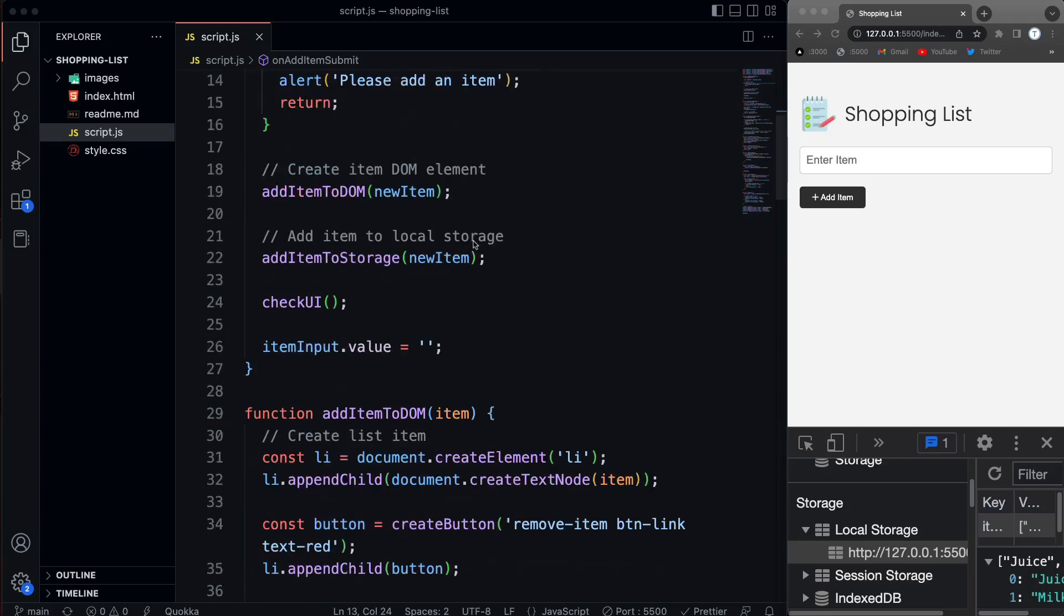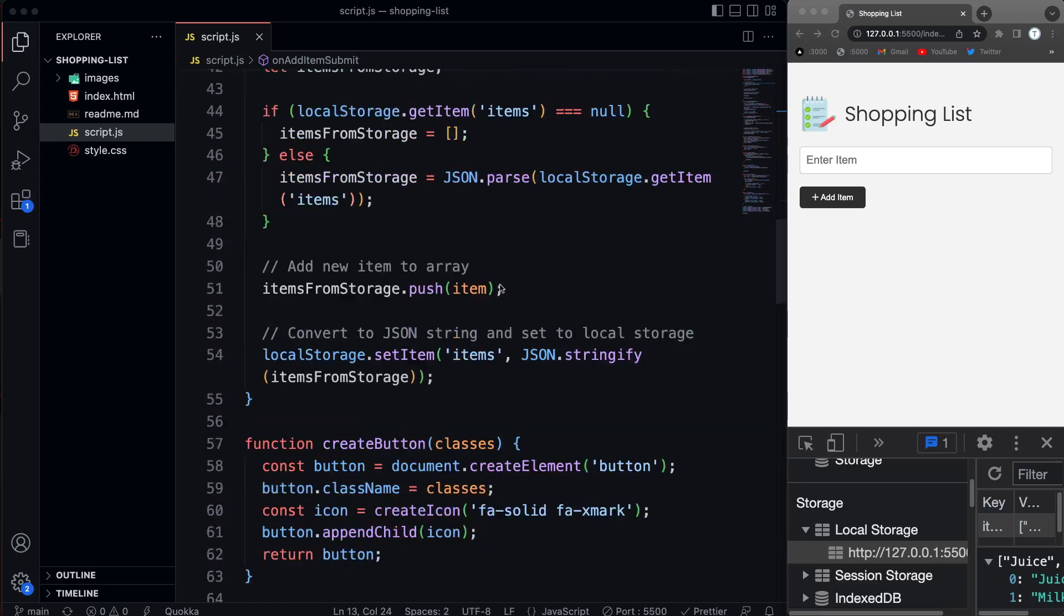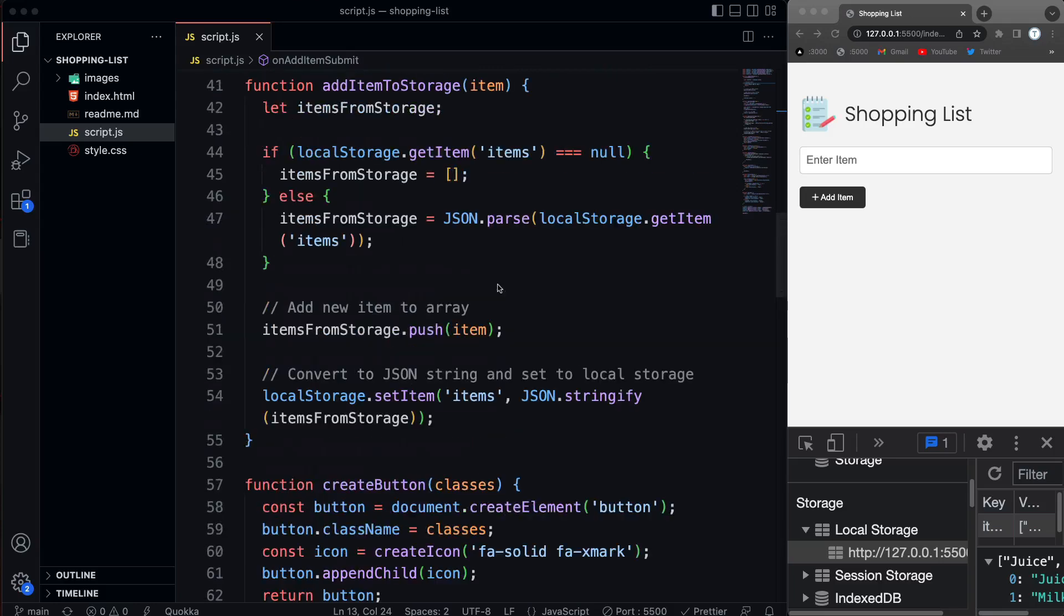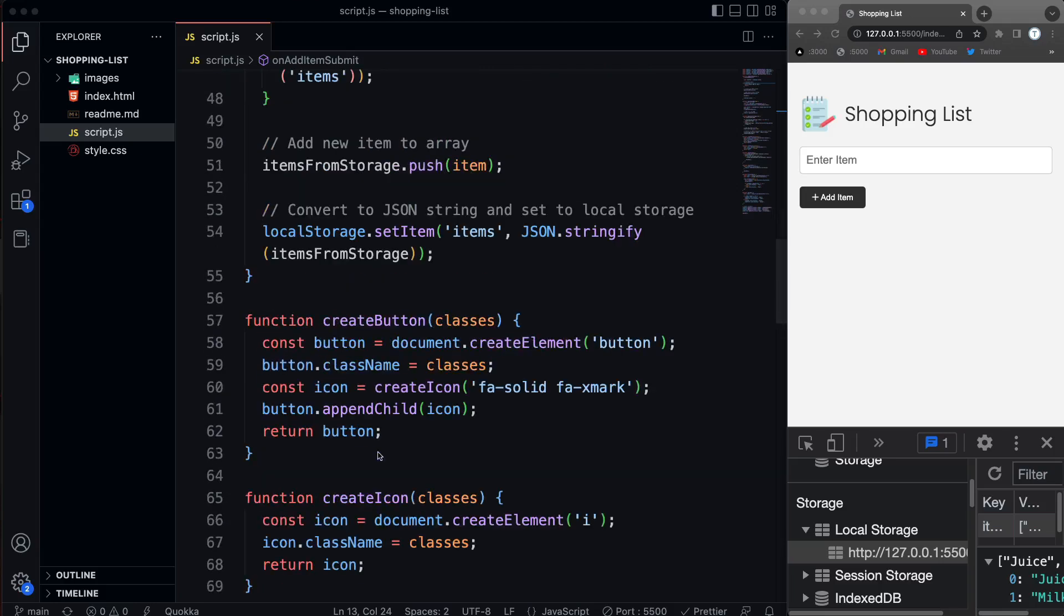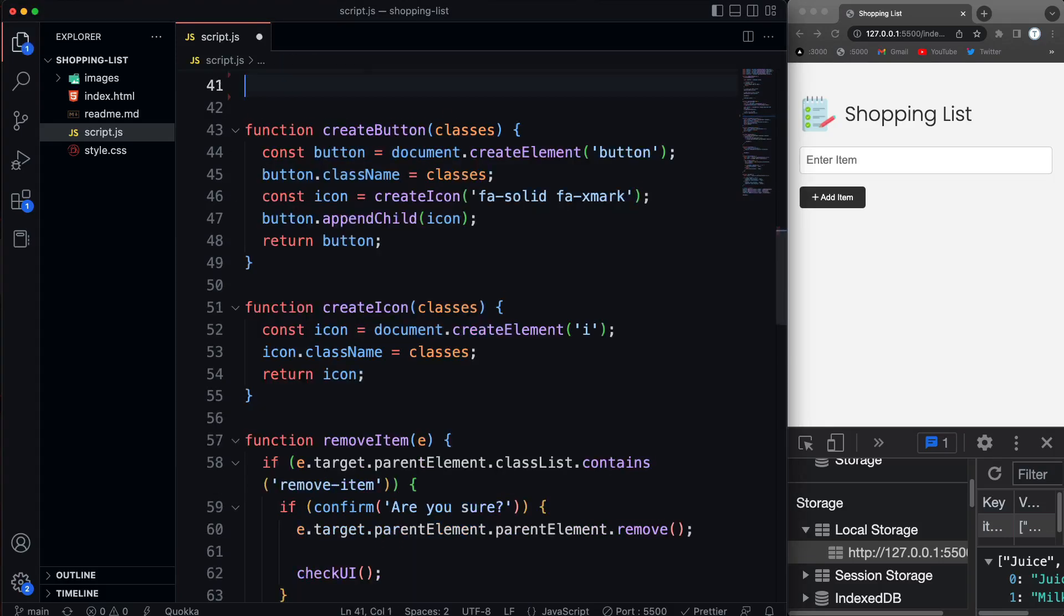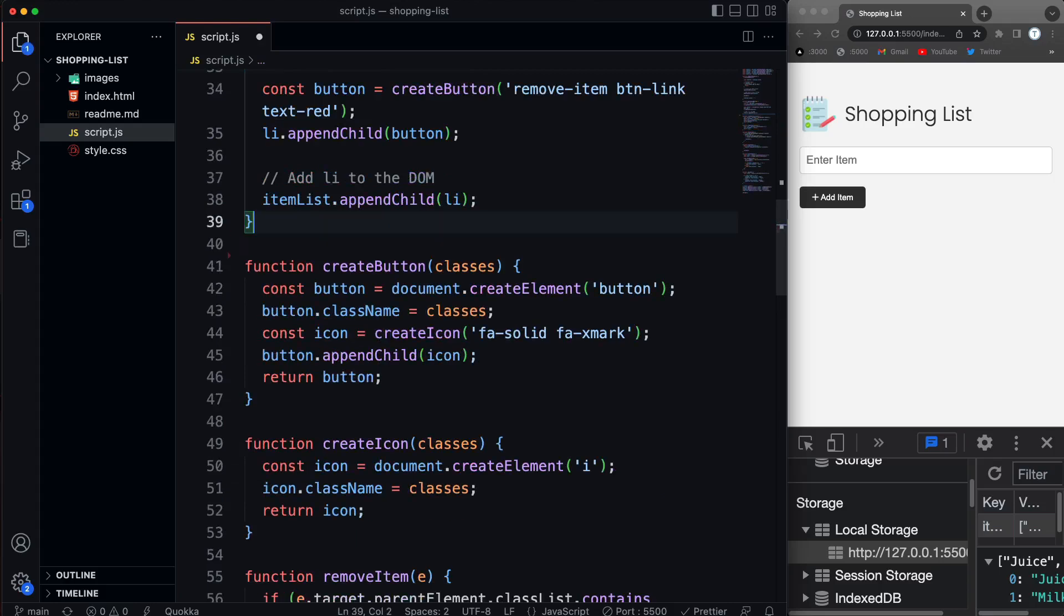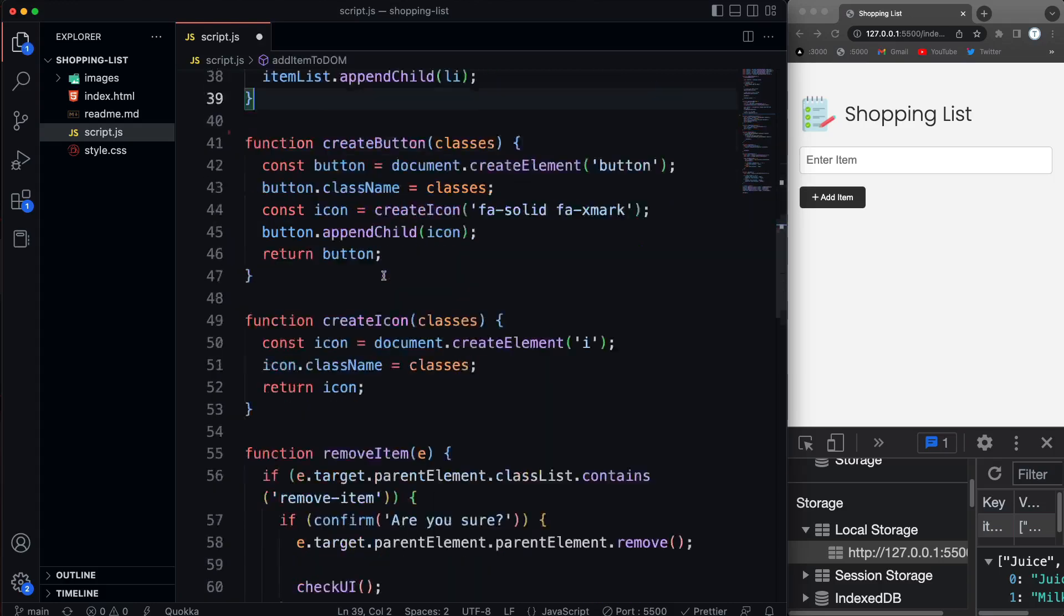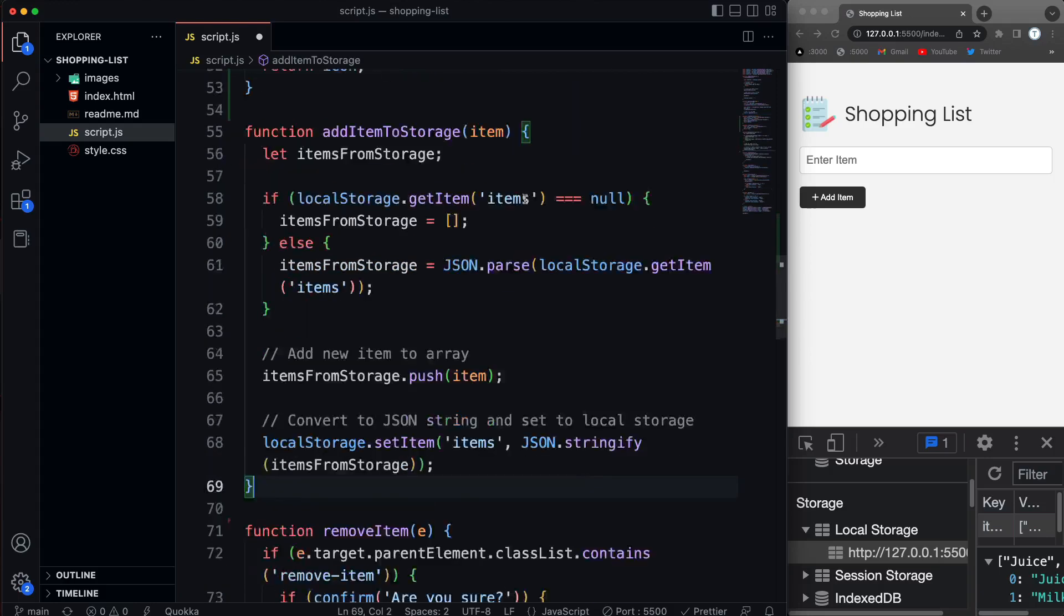Now I'm going to create a function called get items from storage, and we're actually going to use that in a couple different places. So let's create that function. We have our add item to storage. I think what I want to do is move the add item to storage underneath the create button and create icon because those two kind of go with the add item to DOM. So we'll move that down here like that.